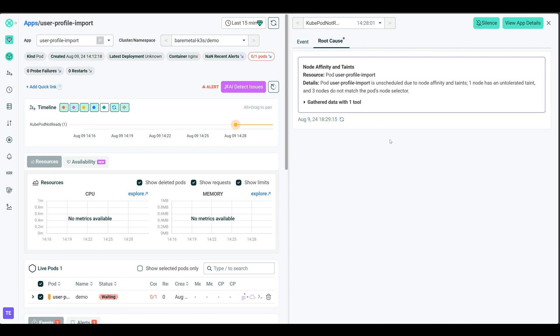And that's it for our demo. Hopefully this gives you a quick overview of Robusta and Holmes GPT and how they are making it much easier to troubleshoot issues that come up in Kubernetes.